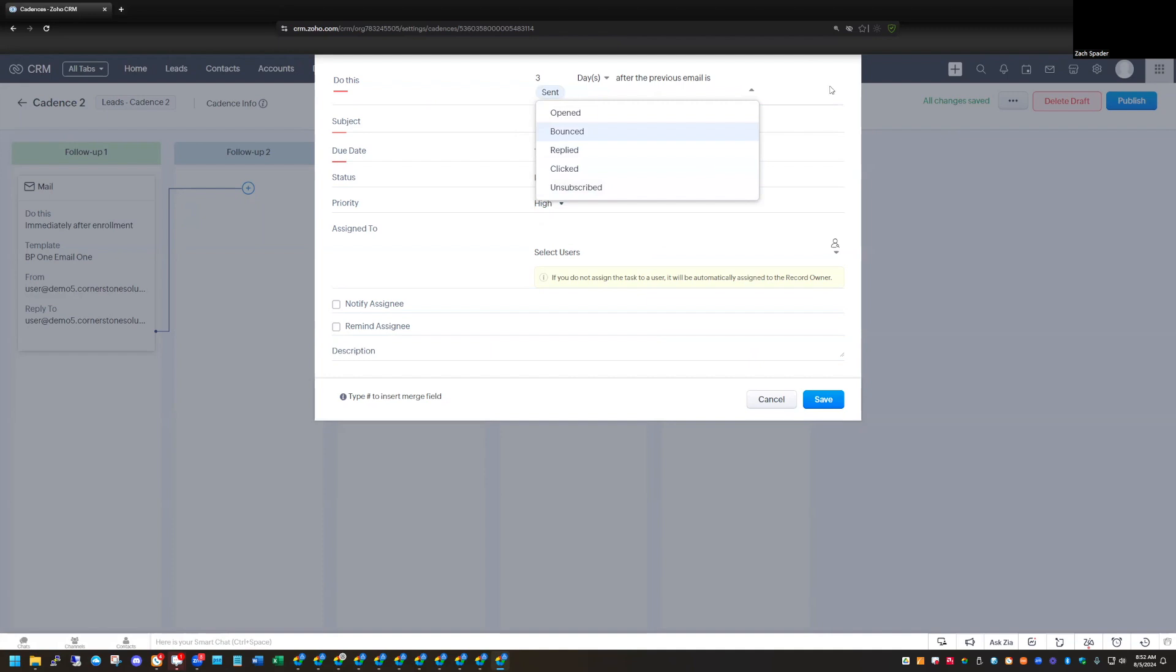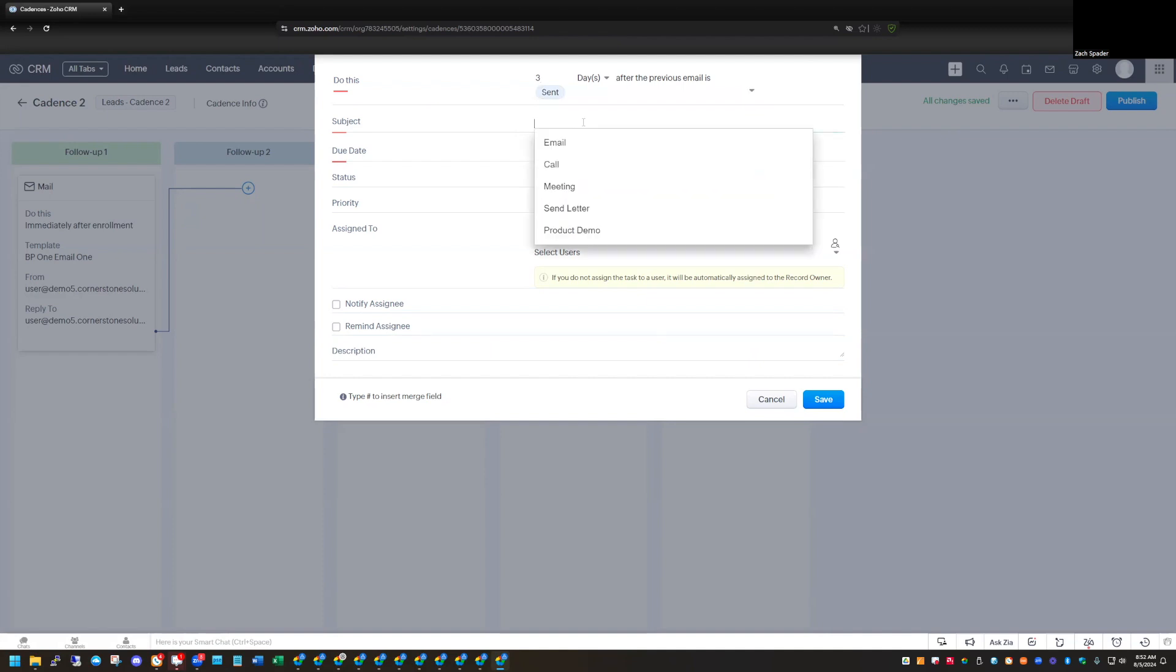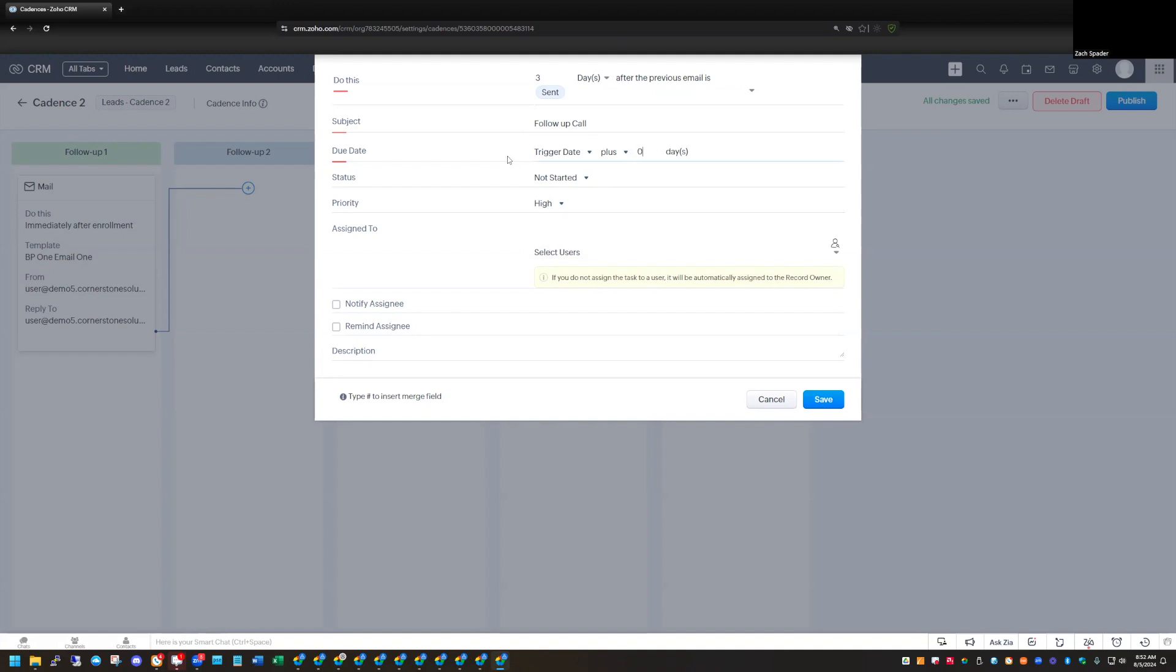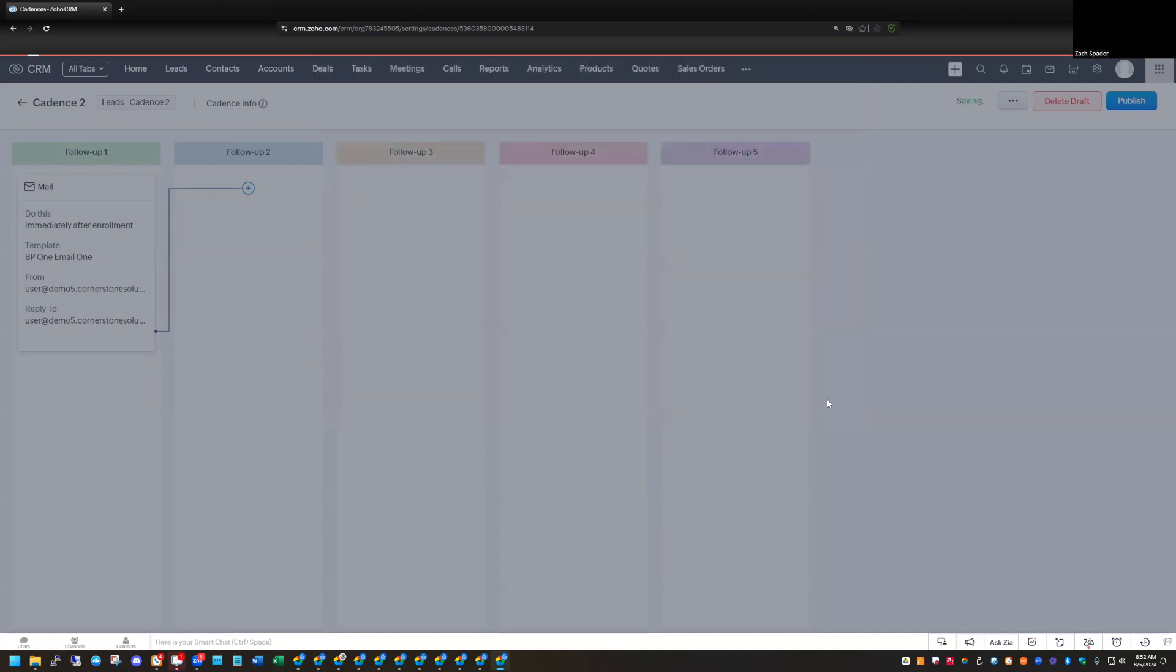We want to follow up three days after the email is sent. Call. And we want that to be due right away when the task gets created. And we're just going to leave the users blank. That'll automatically assign it to the record owner and we'll notify them that that's being set up.